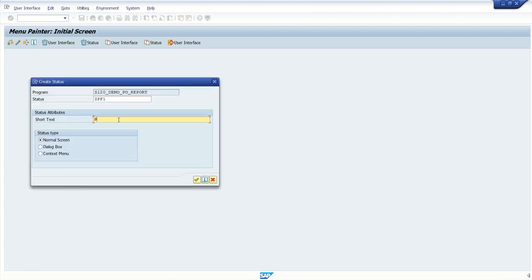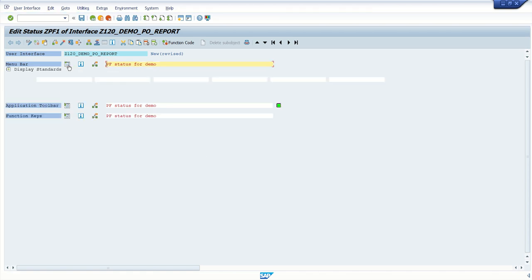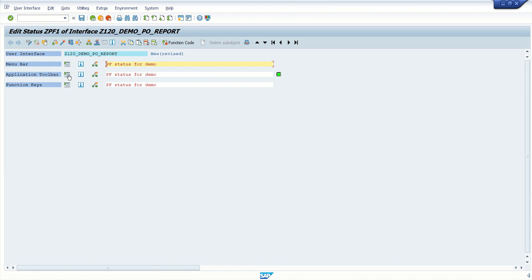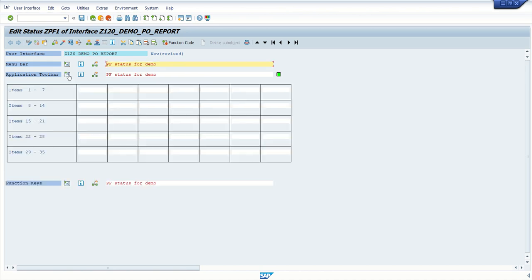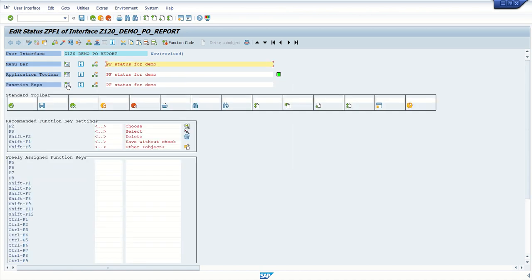Let's say PF status for demo. I want normal screen, press enter. And here we can see there is a menu option, the details which you want to add into menu. It is application toolbar and the function keys. So what I will do? Let me enable save button, back, exit and cancel.